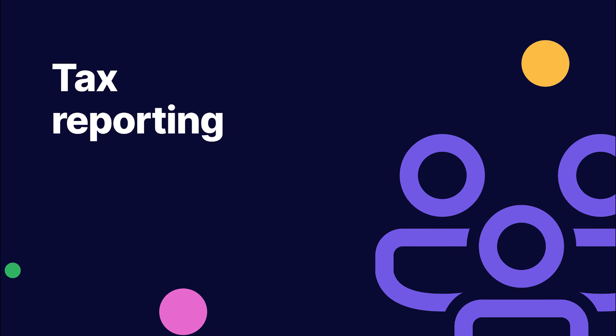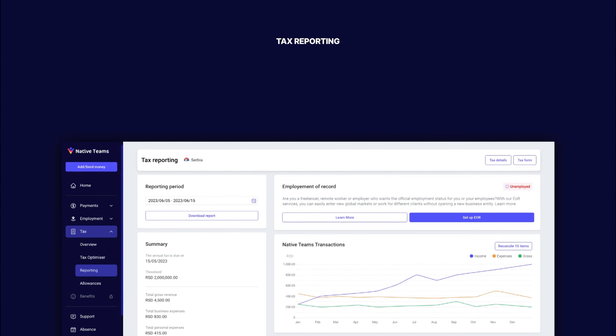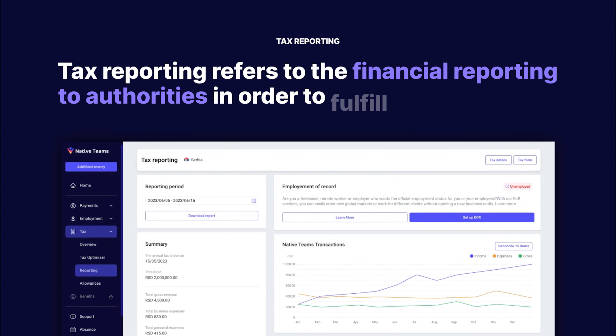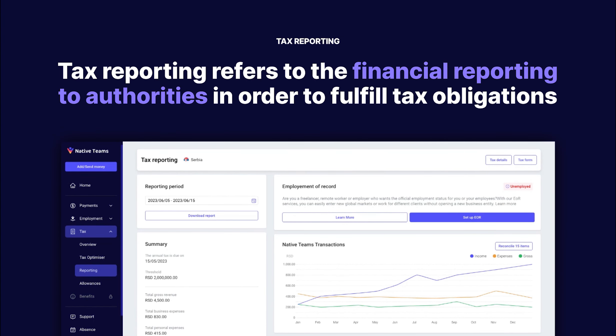Tax reporting refers to compiling and submitting financial information to authorities, typically to calculate and fulfill tax obligations.